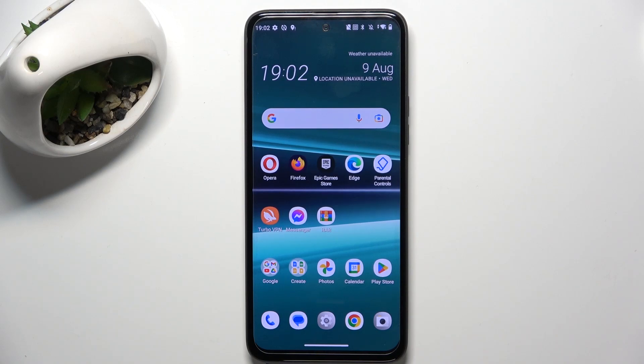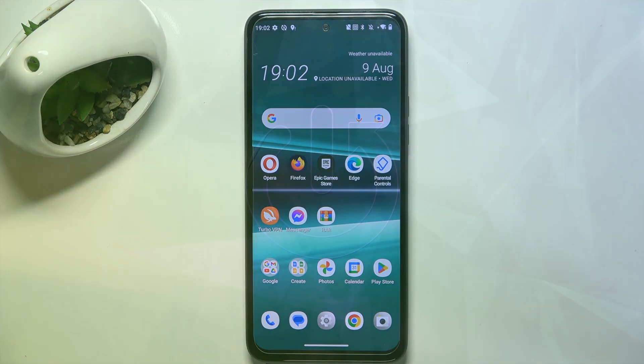Hello, in this video I will show you how to use Macro Mode on HTC U23 Pro.